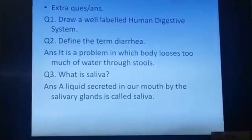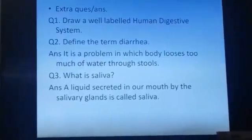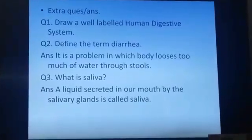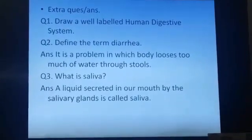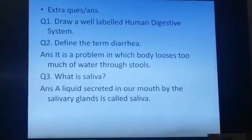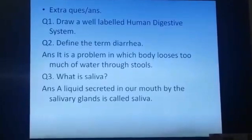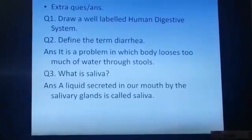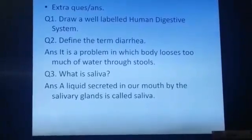Question number 3: What is saliva? Answer: A liquid secreted in our mouth by the salivary glands is called saliva.